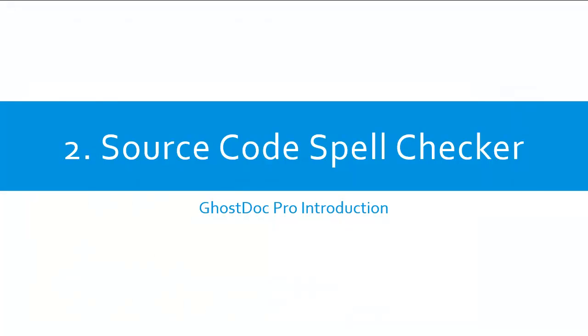A really great feature we've introduced to GhostDoc Pro is the Intelligent Spell Checking tool, which includes many useful components.